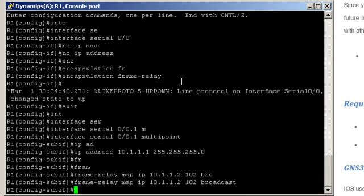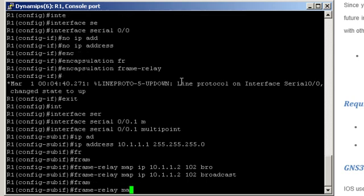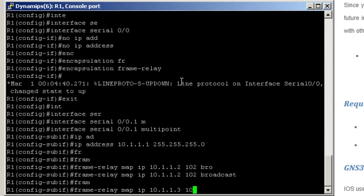Now let's map Router 3's IP address to the local DLCI. Frame relay map IP, Router 3's IP address, so that's 10.1.1.3, the local DLCI so that's 103. And here too we'll enable broadcast.